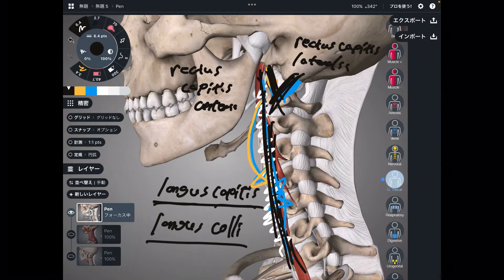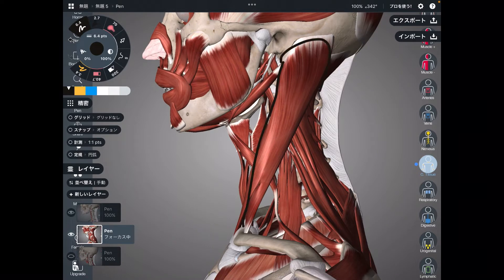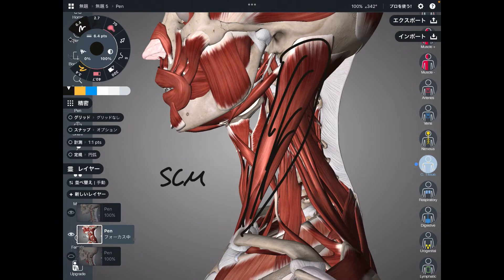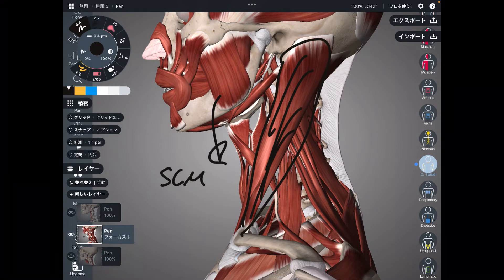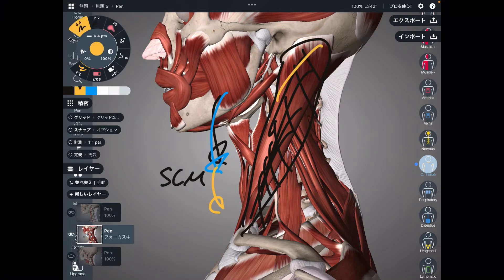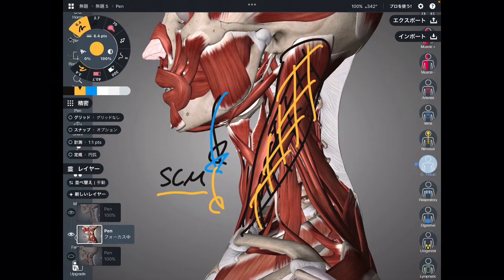Now I'm going to explain the superficial neck flexors. One unique muscle is the sternocleidomastoid — let's say SCM. This muscle can also do flexion. However, SCM acts as a flexor when the neck is already in a flexion position. In neutral position, this muscle doesn't do flexion, but when you go into flexion and want more flexion, the sternocleidomastoid acts as a neck flexor.